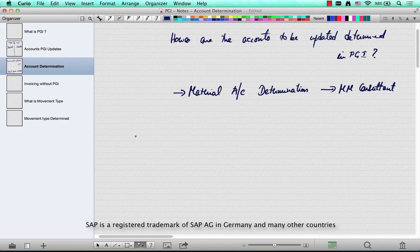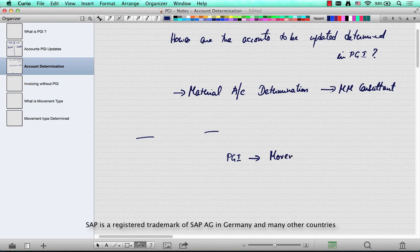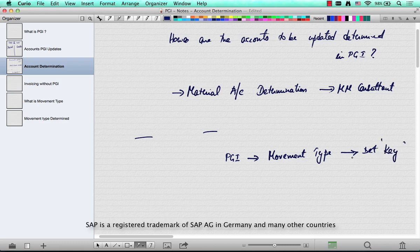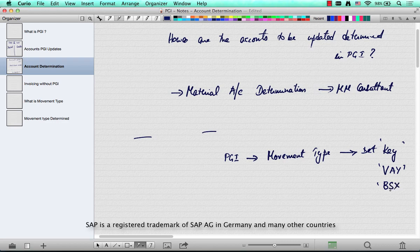Before the system decides which accounts to hit during a delivery and PGI, there is something called a movement type. Any delivery will have a movement type, and as long as there is a physical movement of goods, that movement type controls what is called a determination key or account key — for example, VAY, BSX.